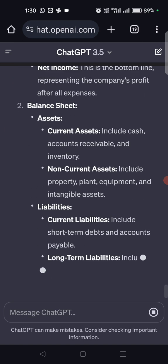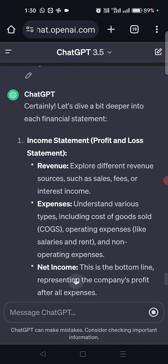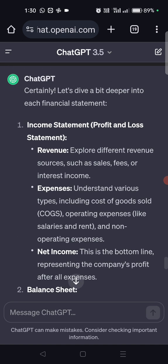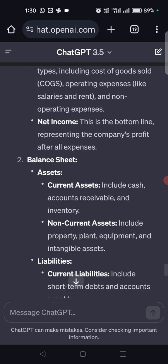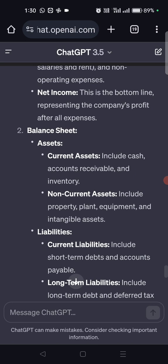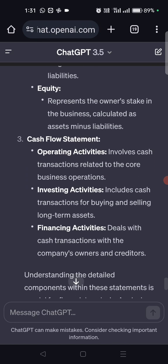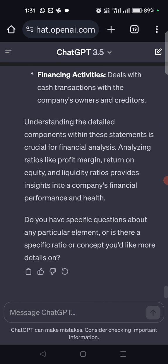Now it has started creating proper categorization. For the income statement, it has created separation between revenue, expenses, and net income. For the balance sheet, separation between assets and liabilities — assets further divided into current and non-current, liabilities into current and long-term, plus equity. The cash flow statement is divided into operating, investing, and financing activities.